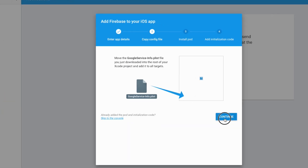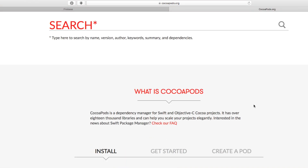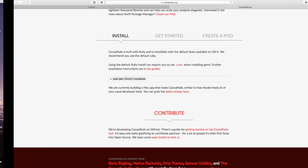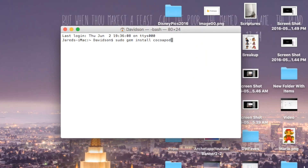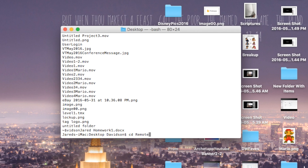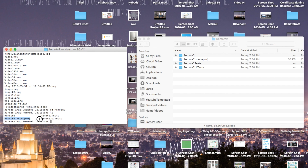Now let's go back over to Firebase and click Continue — we want to install our pod file. If you don't know what CocoaPods is, head over to cocoapods.org. You want to make sure you have it installed. To install it, go to Terminal and run 'sudo gem install cocoapods' without the dollar sign. I already have it installed, so I'm going to navigate to my directory. Use 'ls' to see where you are, then 'cd desktop' or 'cd documents' depending on where your project is. Then go into your project folder — in my case 'cd remote2.' Make sure you're inside the folder that has your remote2.xcodeproj. Then run 'pod init.'